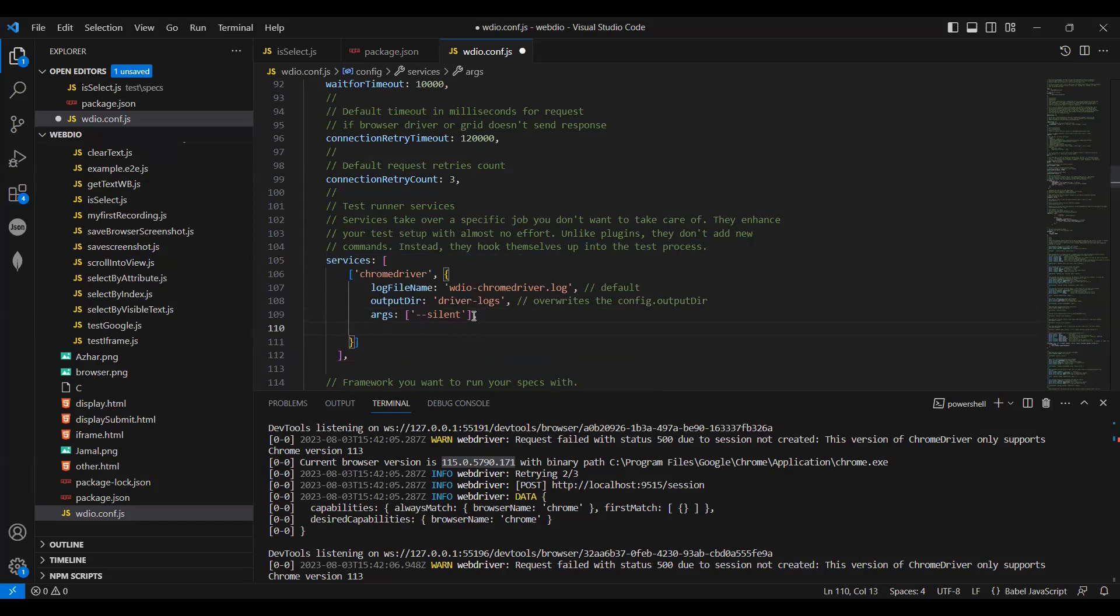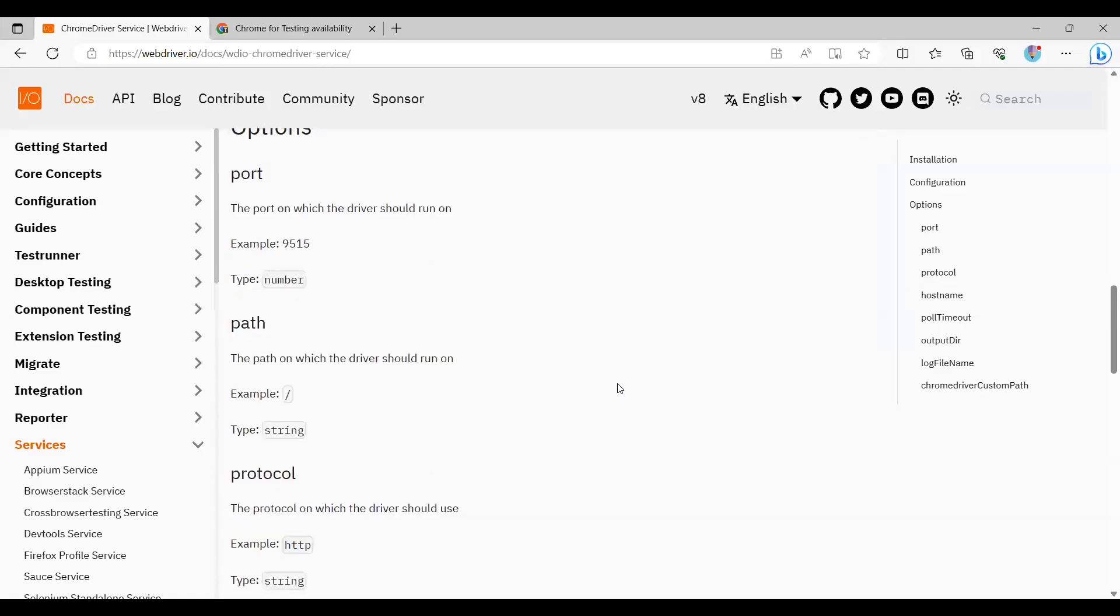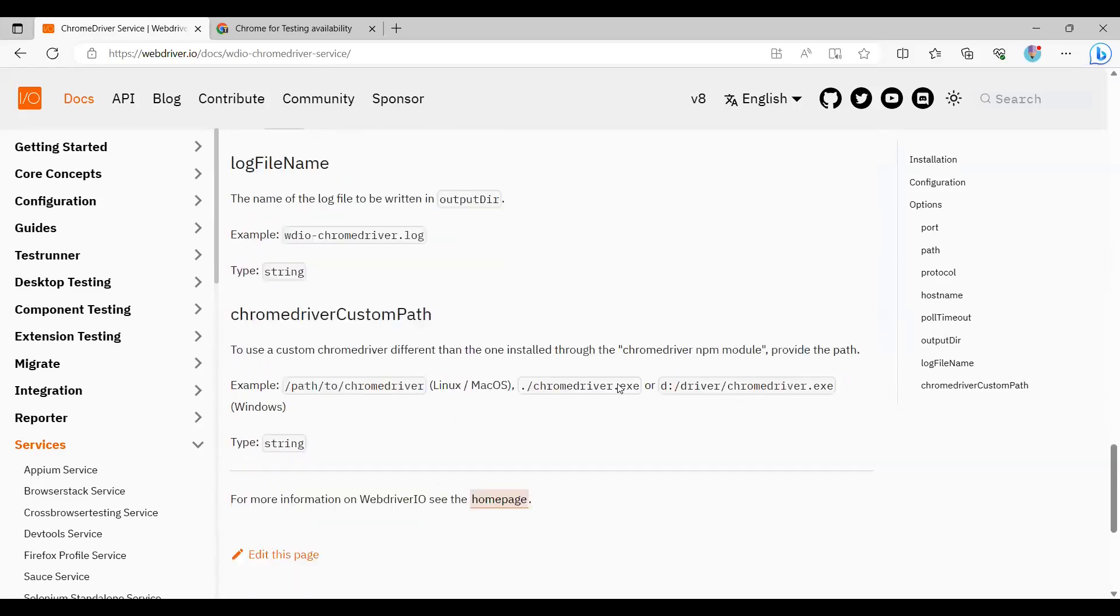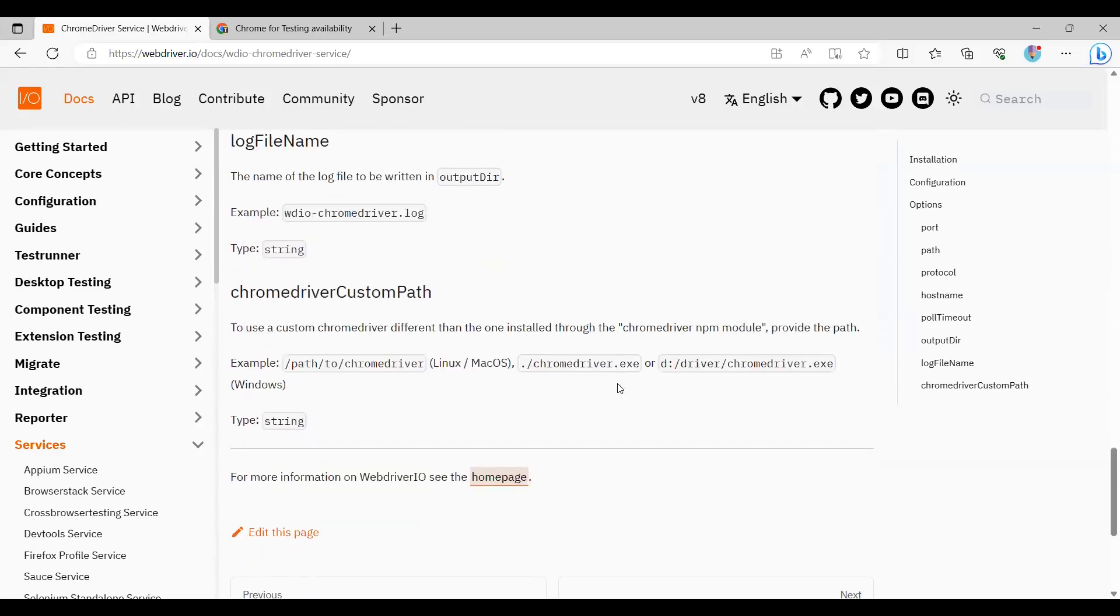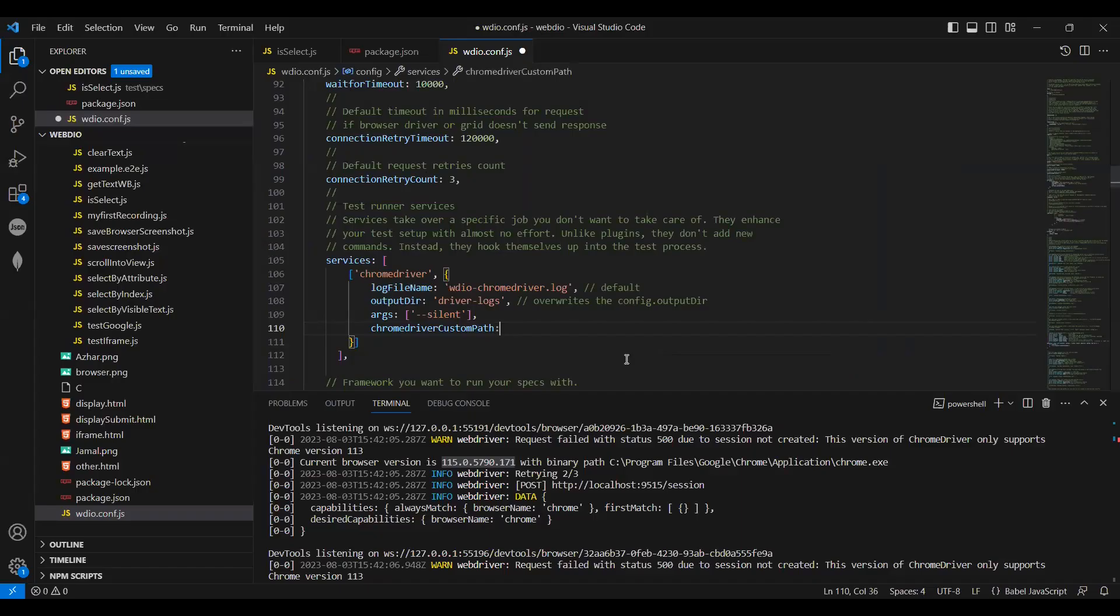After this we have to add one more thing - the Chrome driver custom path. Let me share the browser screen again. We have to go down and add the directory. Copy this Chrome driver custom path, go to Visual Studio Code, paste it here and add the colon. Here you have to add the entire path.